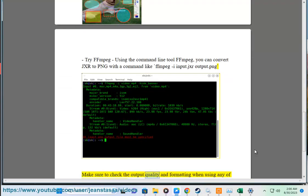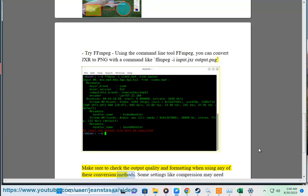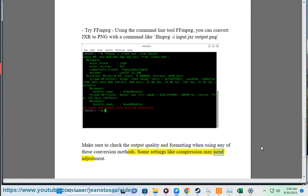Make sure to check the output quality and formatting when using any of these conversion methods. Some settings like compression may need adjustment.